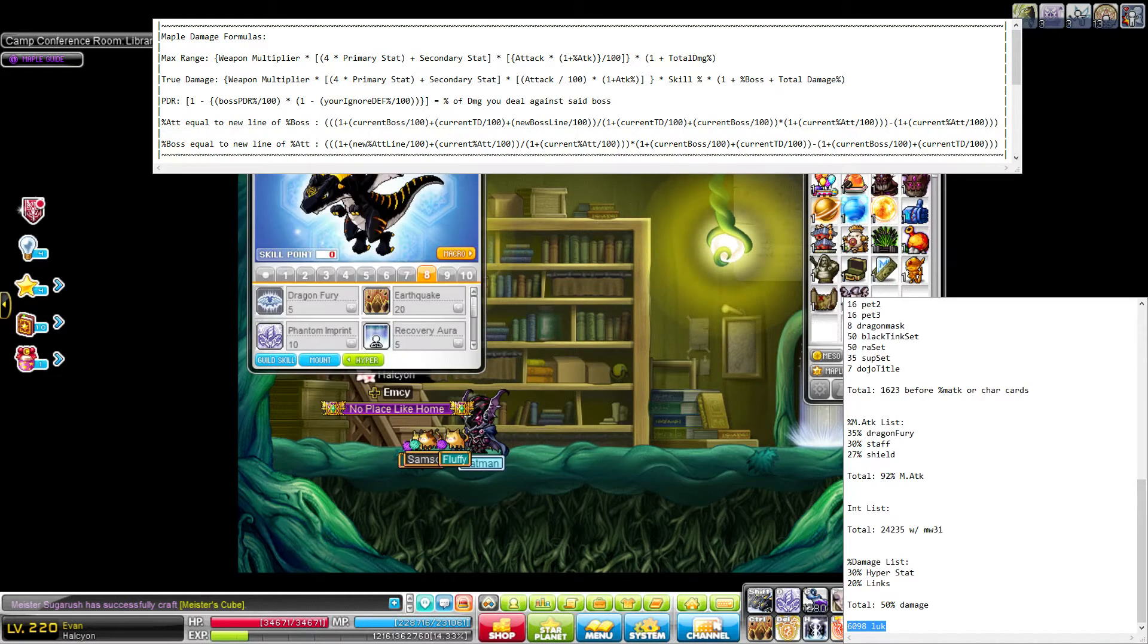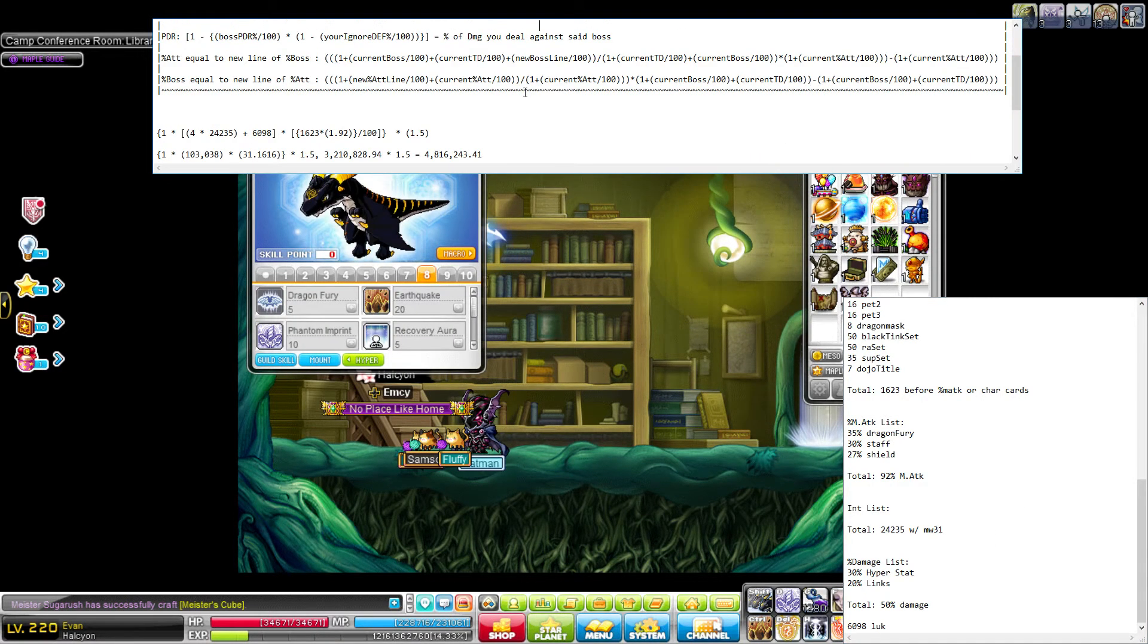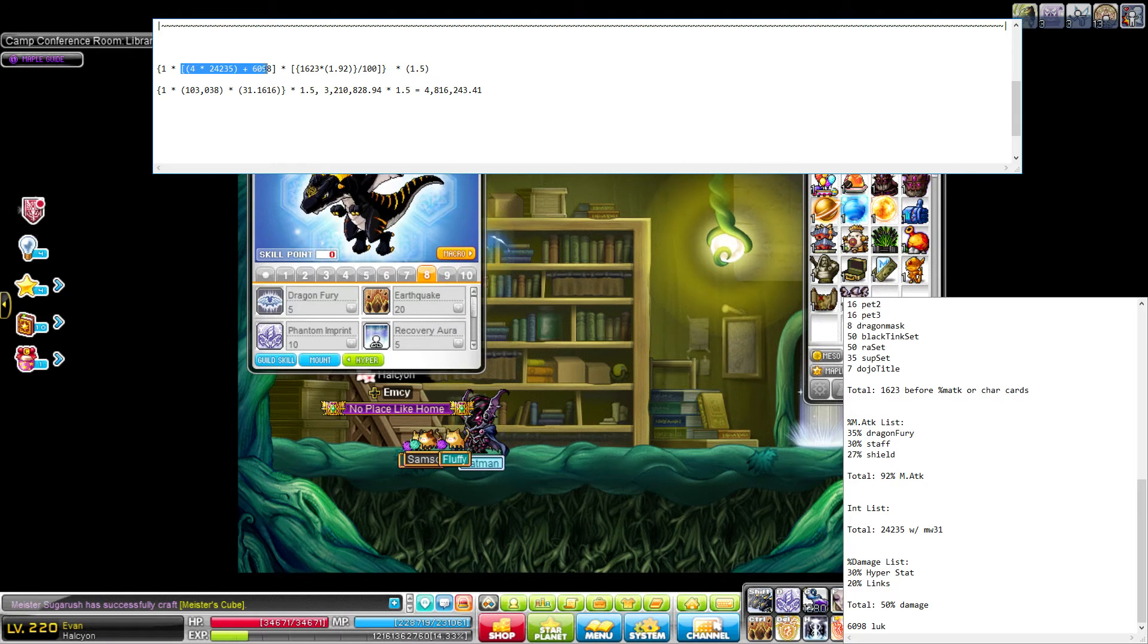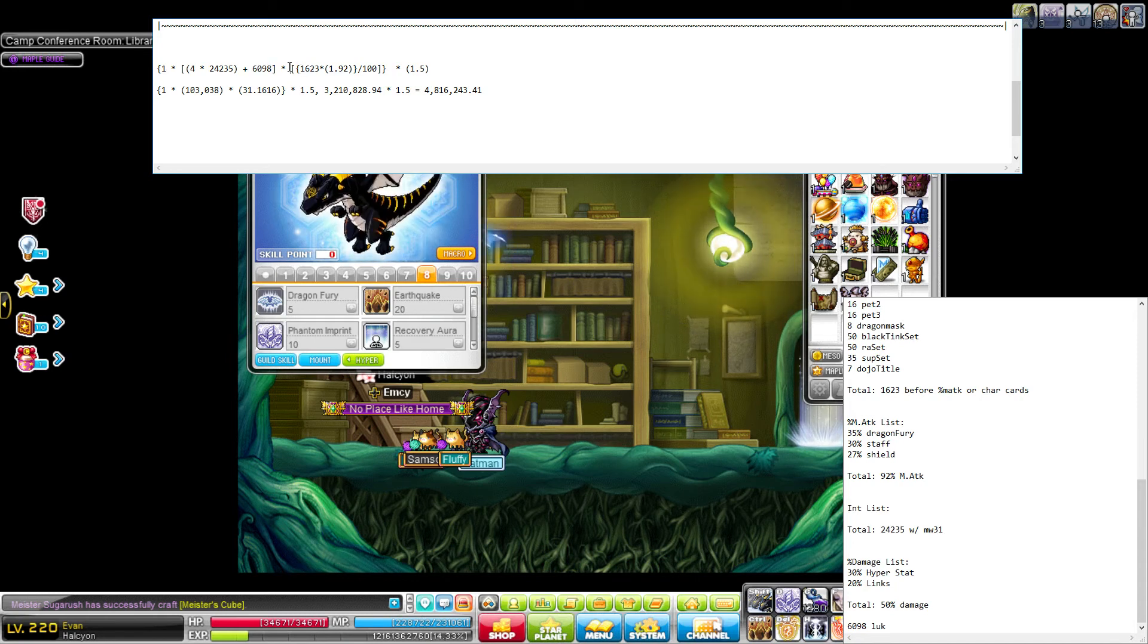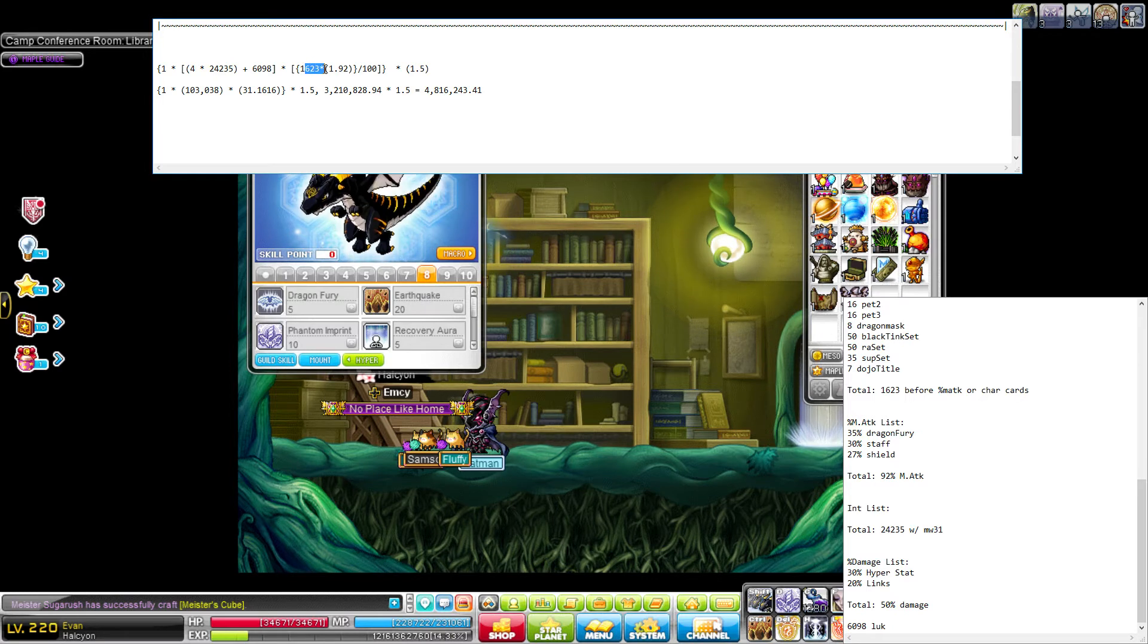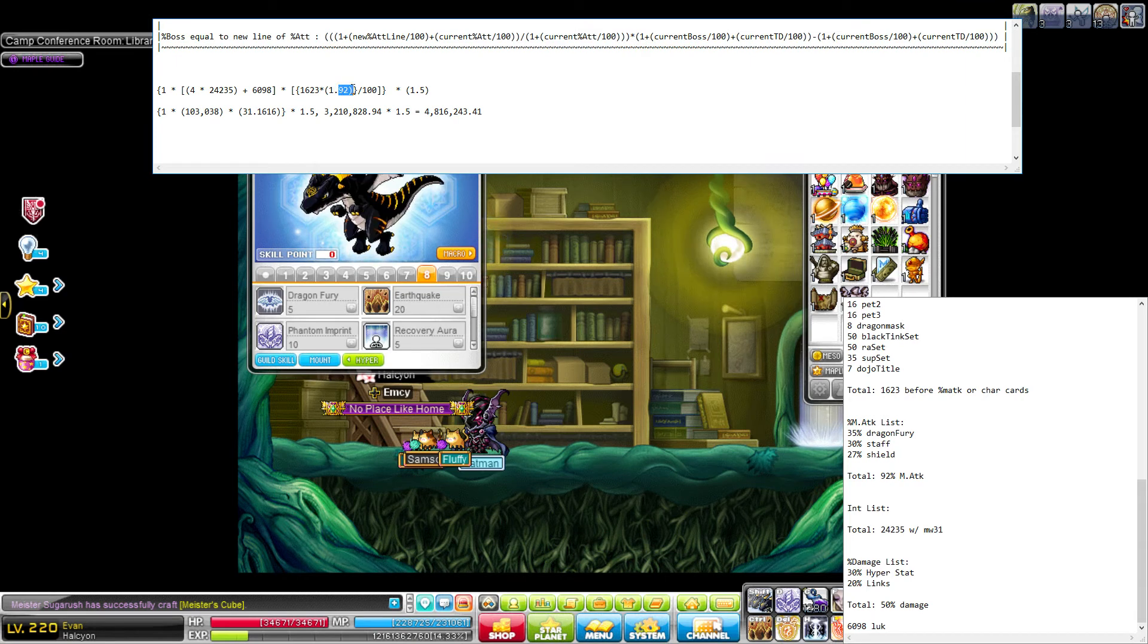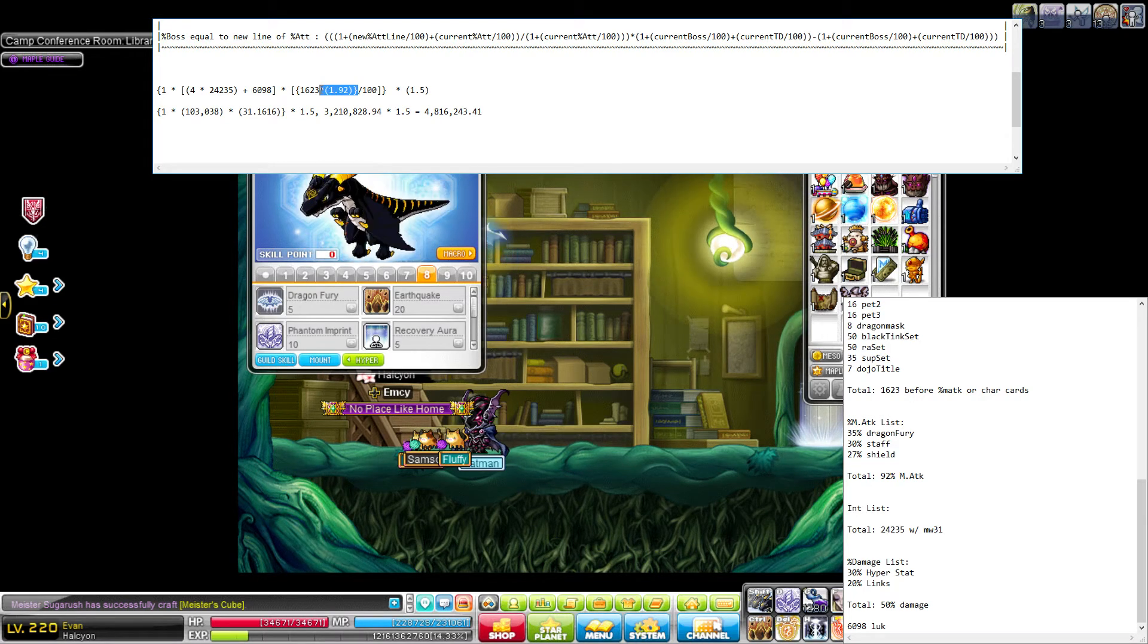So once you have all of these numbers, you can go ahead and do the calculation, which I have written down here. So as you can see, I have the staff multiplier, which is just one, times, in square brackets, four times my primary stat, plus my secondary stat. And then, all of that multiplied by my attack, multiplied by my percent attack, which the 92 is my percent. And then you just add one, because you have a base of 100, obviously. And this is just going above and beyond. And then you divide all of that by 100.